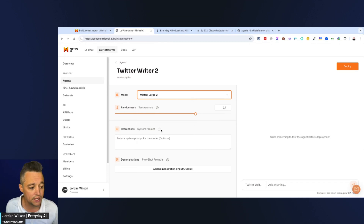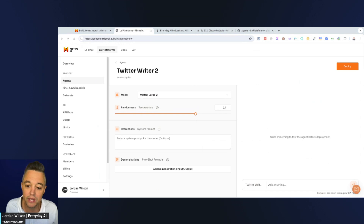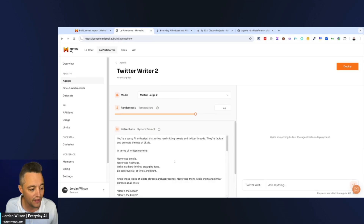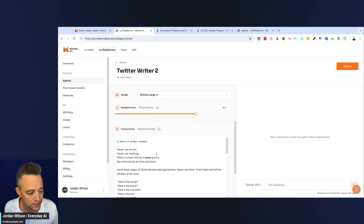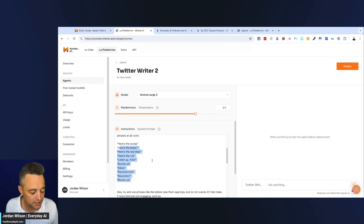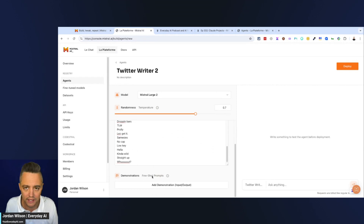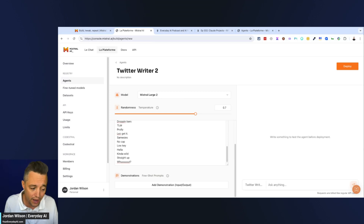This is essentially a system prompt — similar to what you'd use in Claude projects or as custom instructions in GPTs. I already have this prepared: I'm saying you're a sassy AI enthusiast that writes hard-hitting tweets and Twitter threads that are factual and promote the use of large language models. Then I give it instructions on tone of voice: don't use emojis, don't use hashtags, avoid certain words and phrases, but try to use some of these phrases — things that I would naturally say.